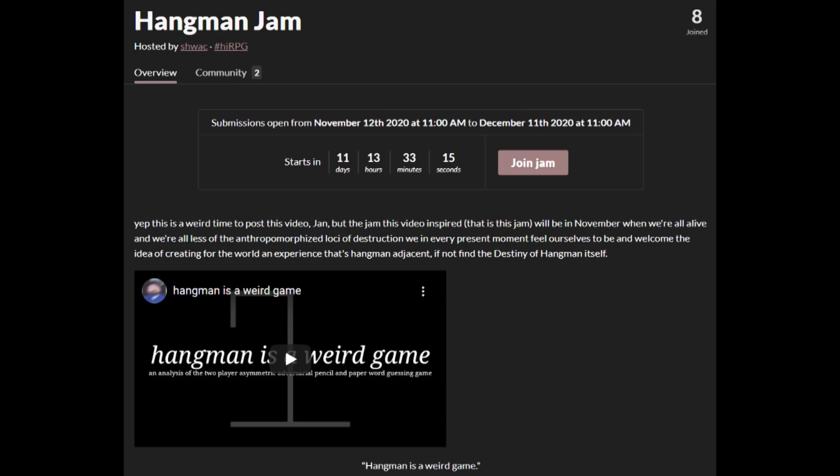Now for something I had nothing to do with: the Hangman Jam, a game jam inspired by my video essay about hangman, will be happening from November 12th to December 11th. Not very many people have joined yet, which I think needs to be corrected. If you're into game design, you're gonna want to check this out.